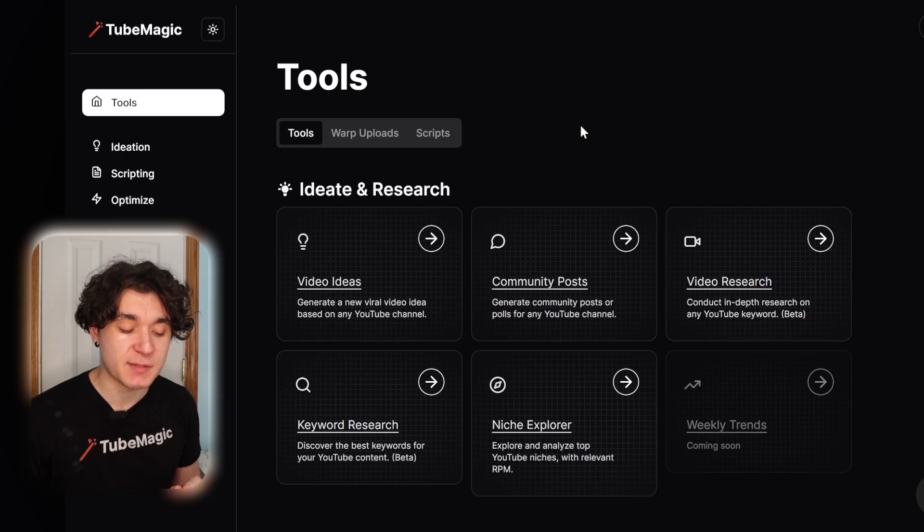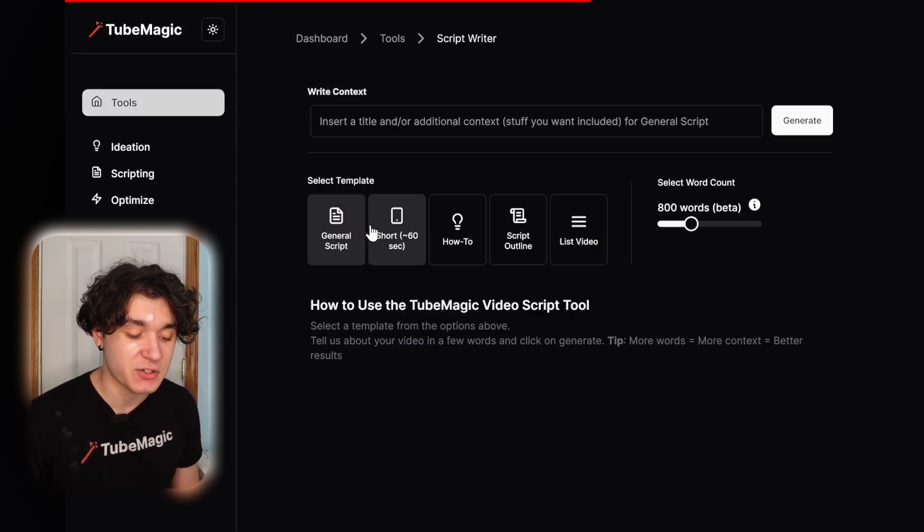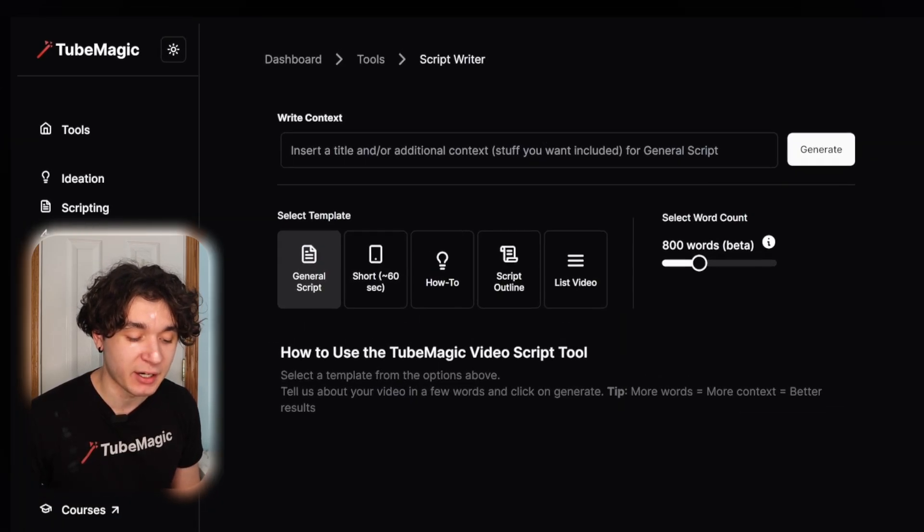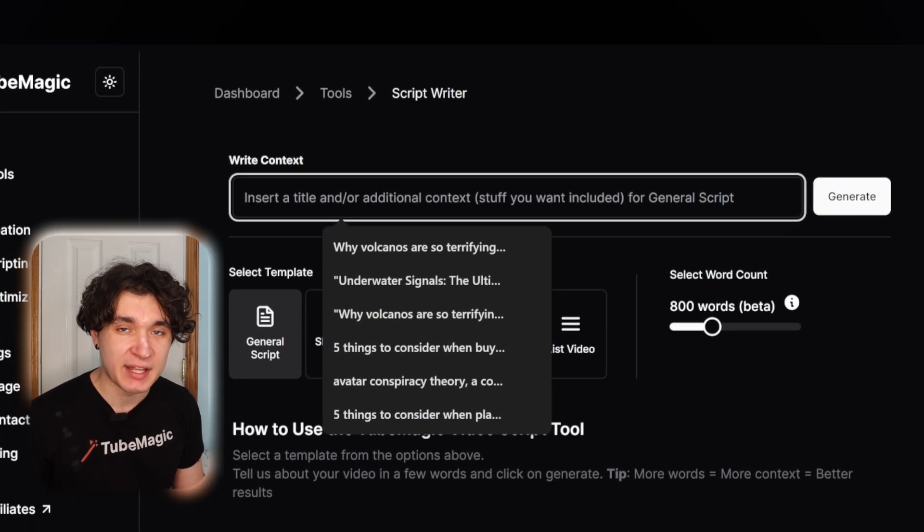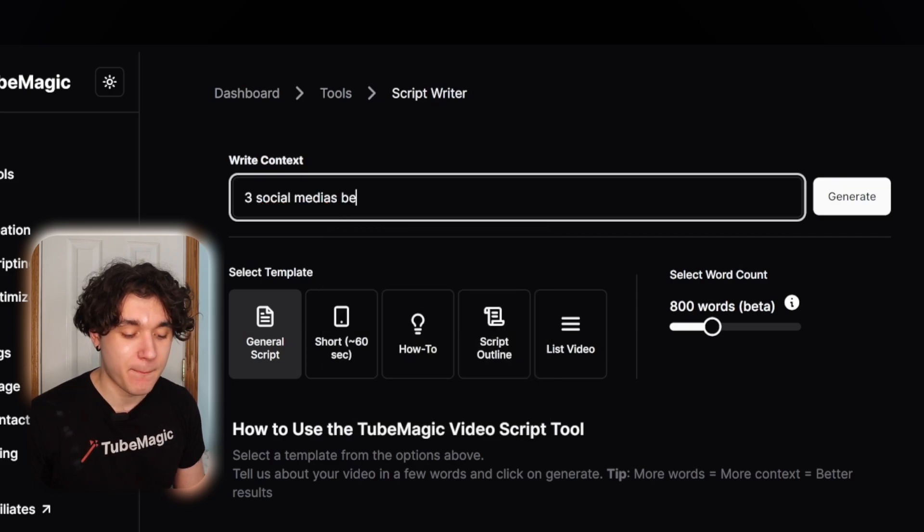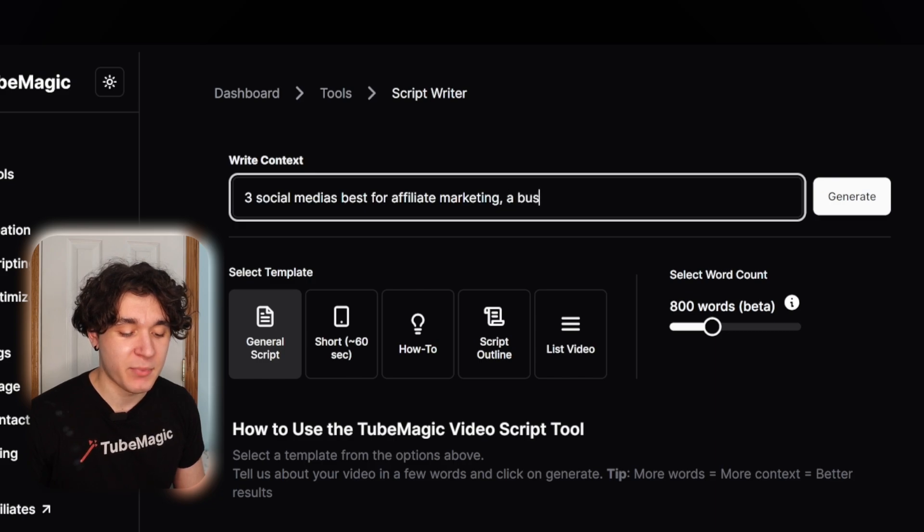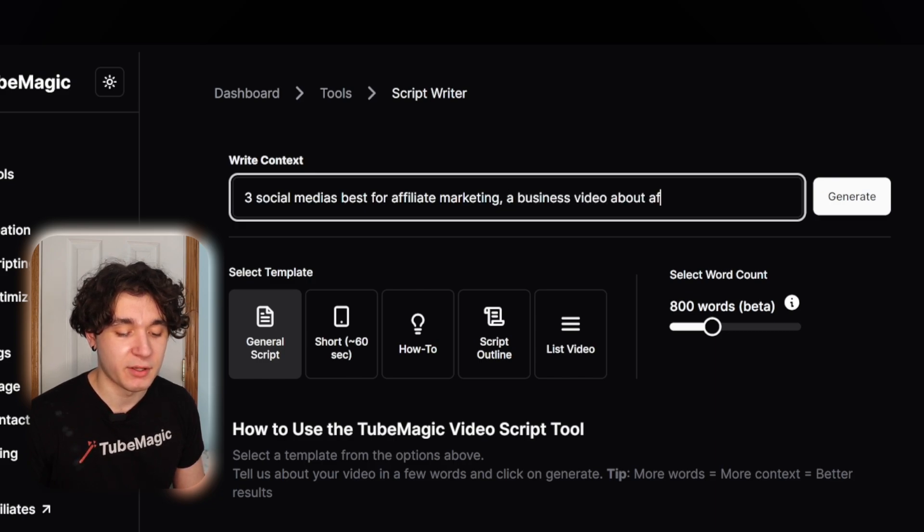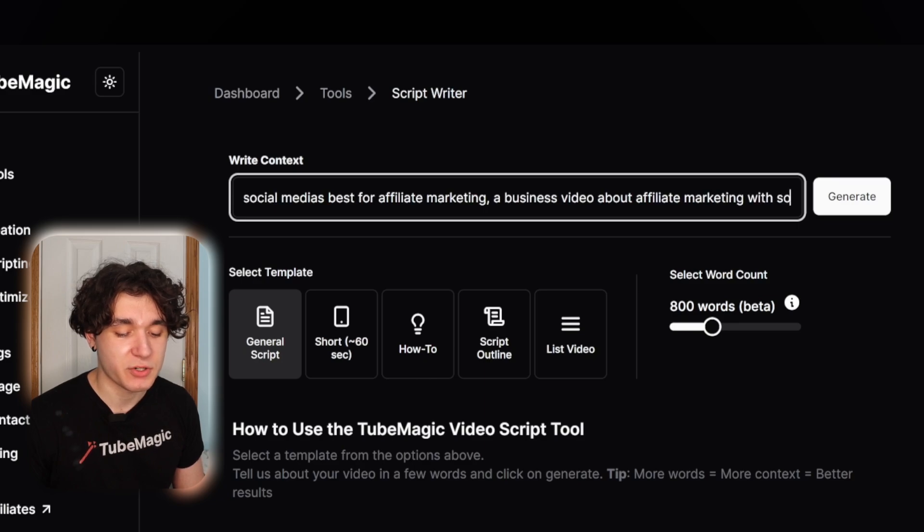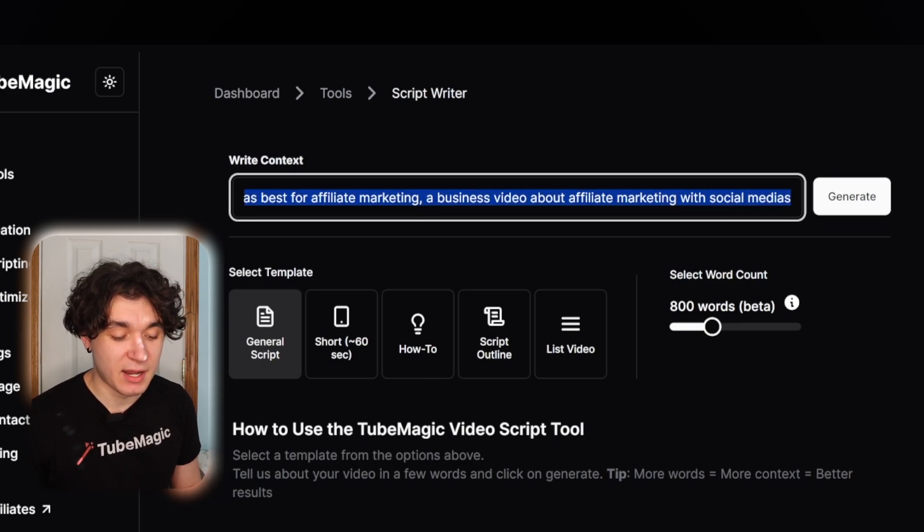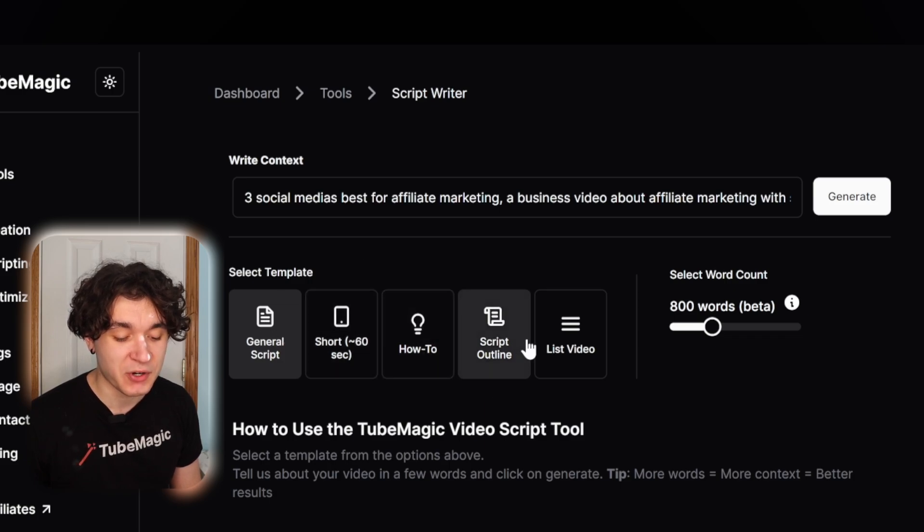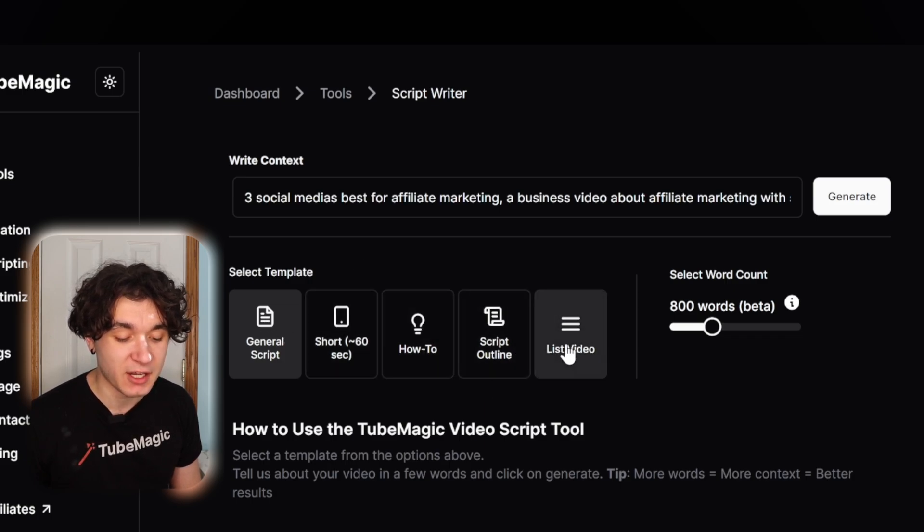Now back on TubeMagic's main tool page, I'm going to scroll down to the video scripts tool and insert the title of my video. I'm going to write three social medias best for affiliate marketing. I'm going to write a business video about affiliate marketing with social medias. Then I can select a template, such as general script, short, how-to, script outline, or list video.